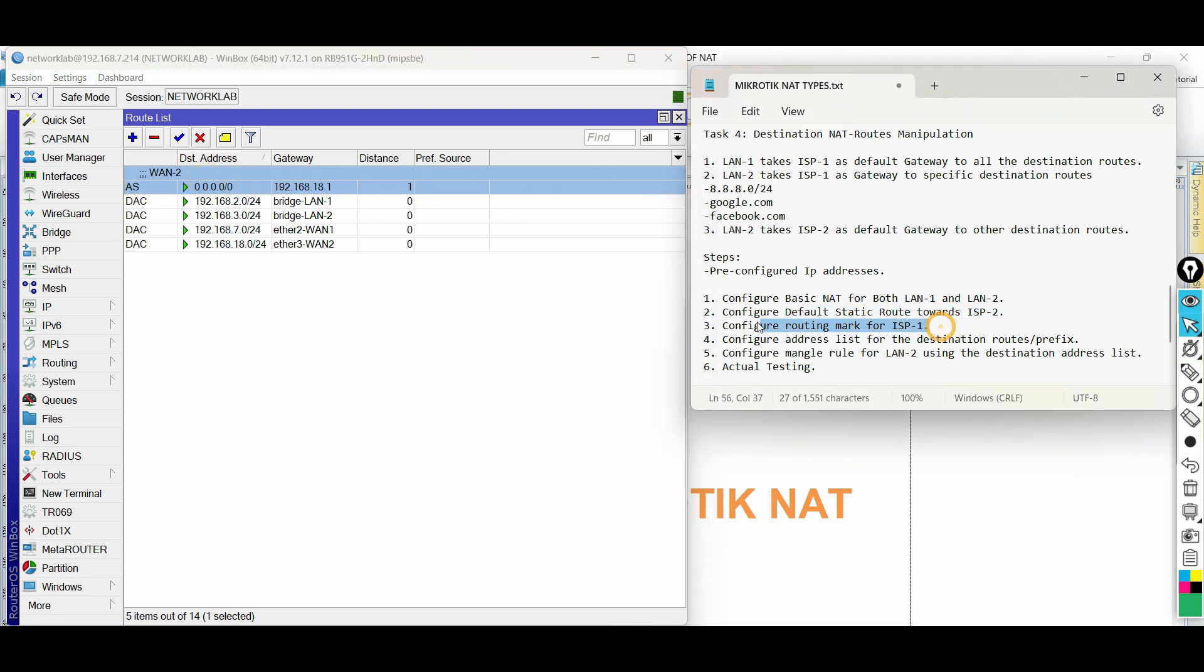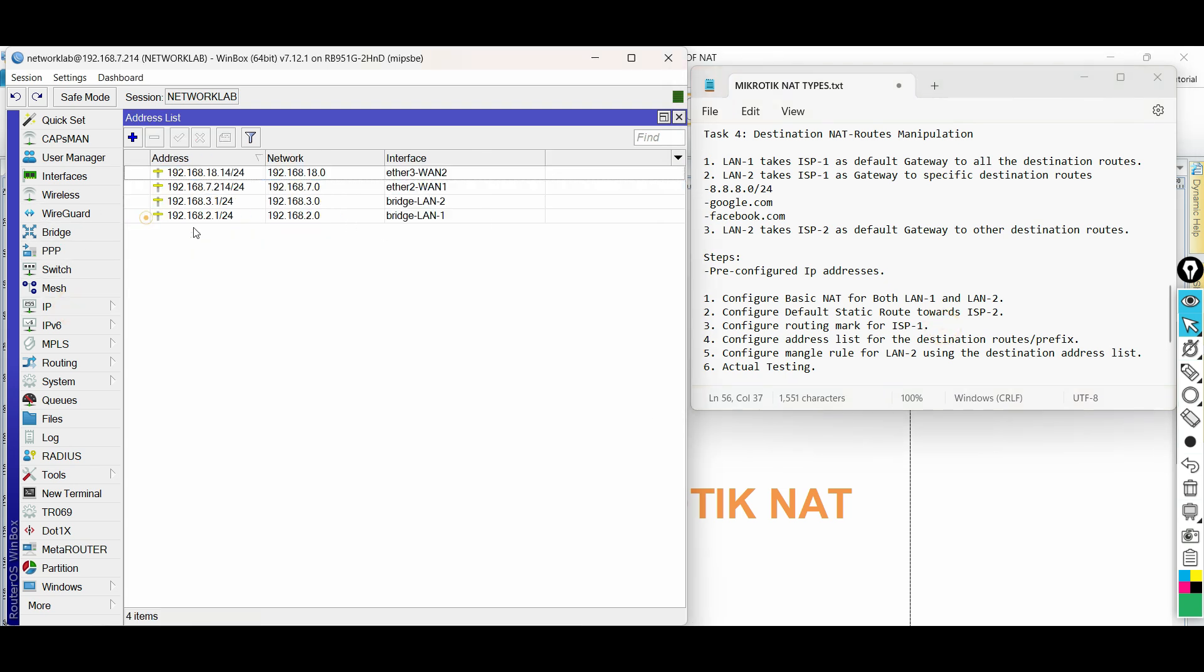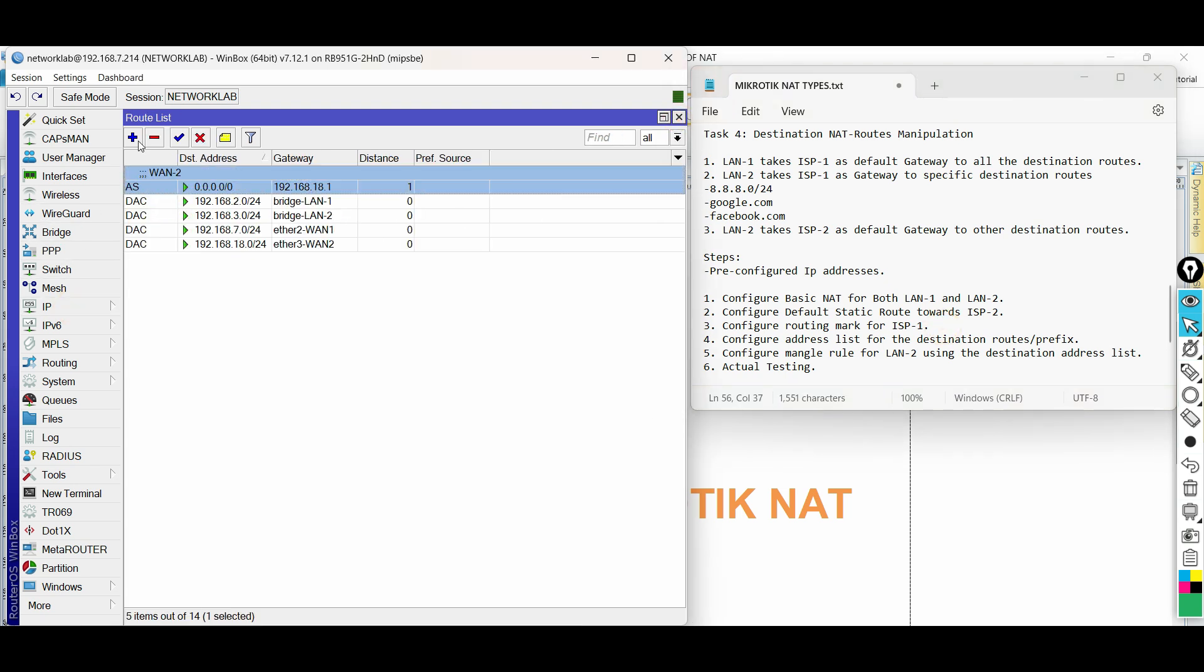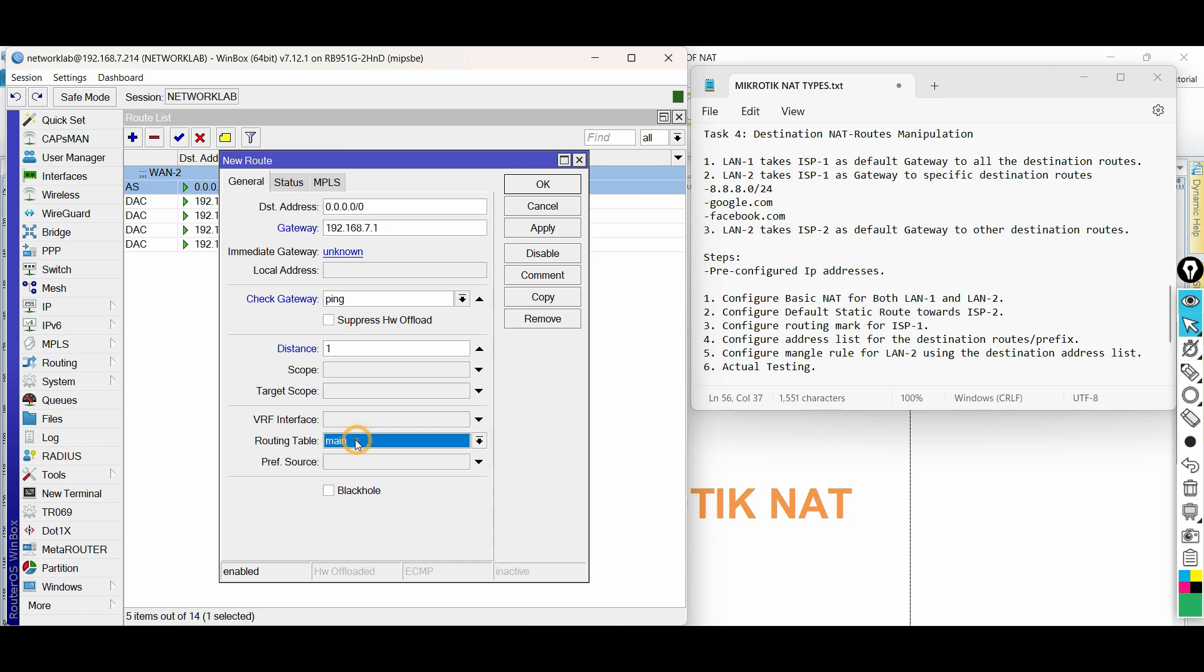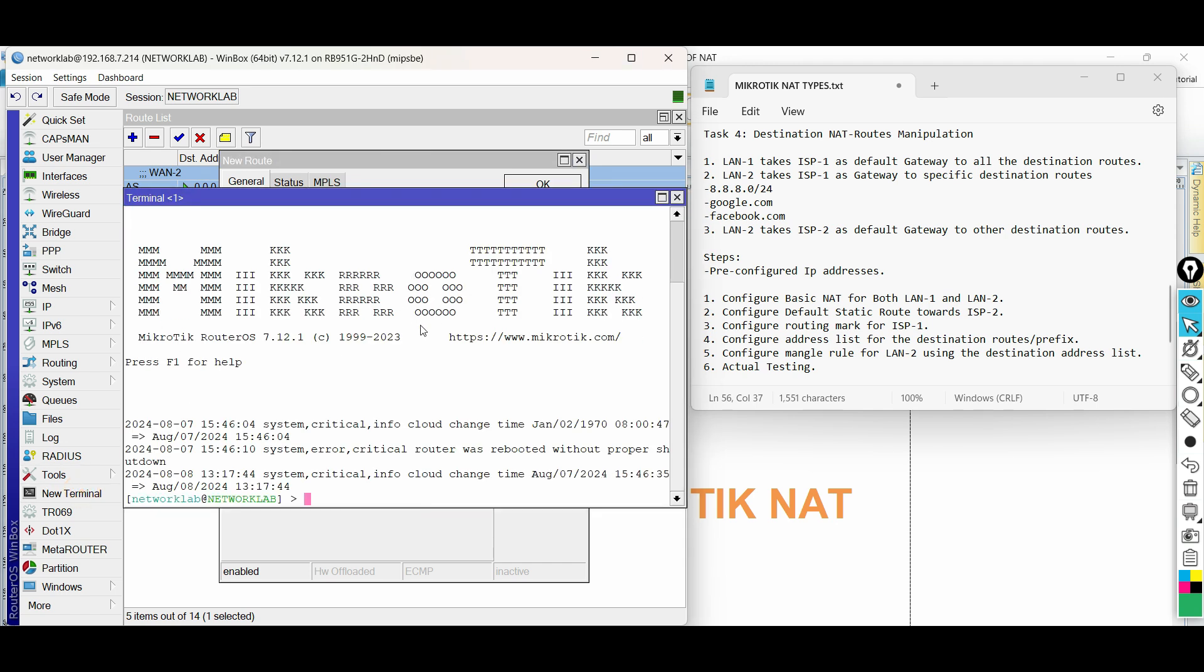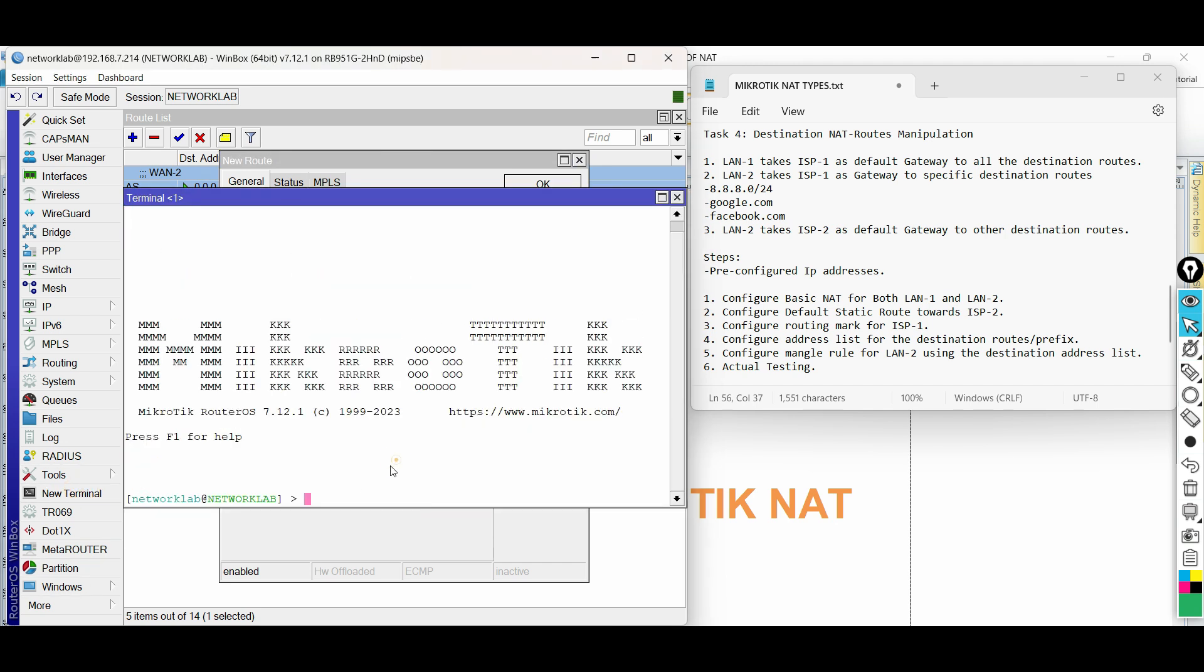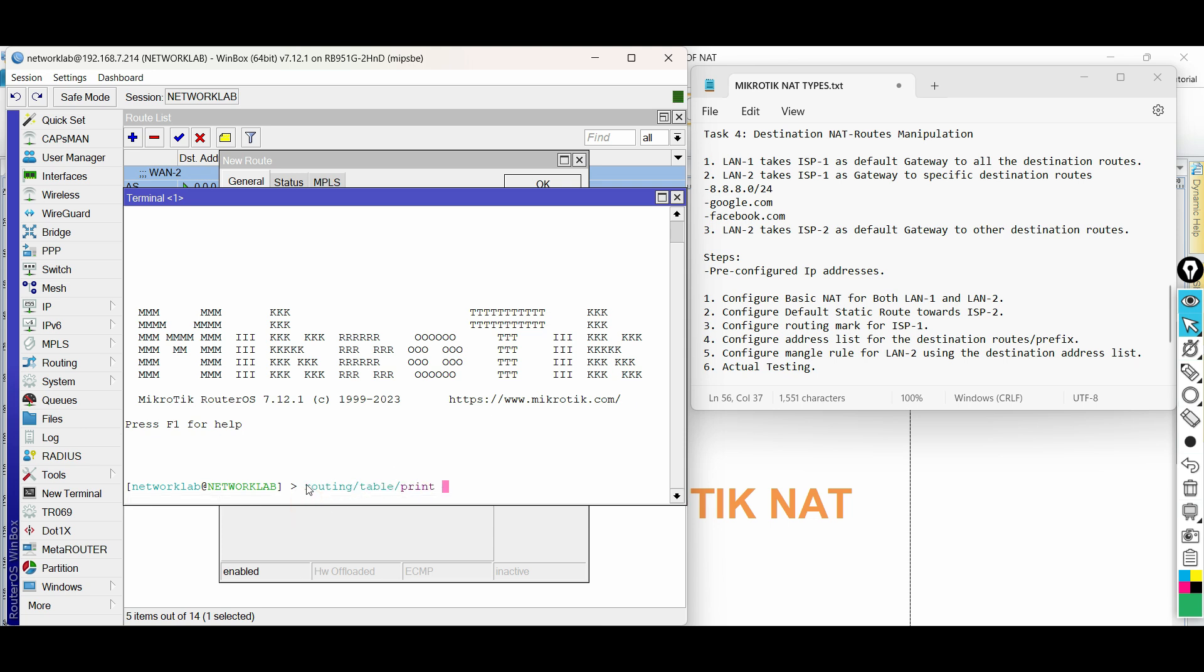Third step, configure a default static route with routing mark for ISP1. Add new route, then input the required details. Here, in version 7, we can see that the routing mark is now routing table, and we can only see main or default routing table. To add new routing table, open the terminal of the router.